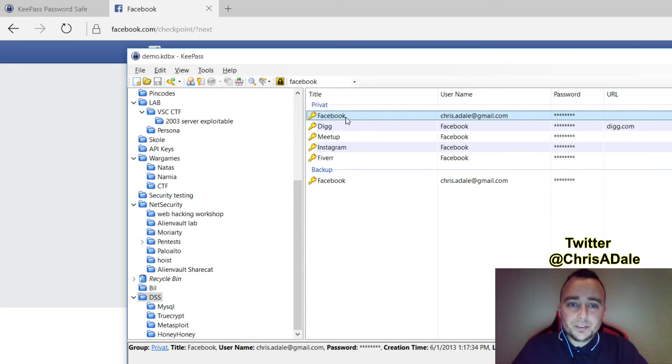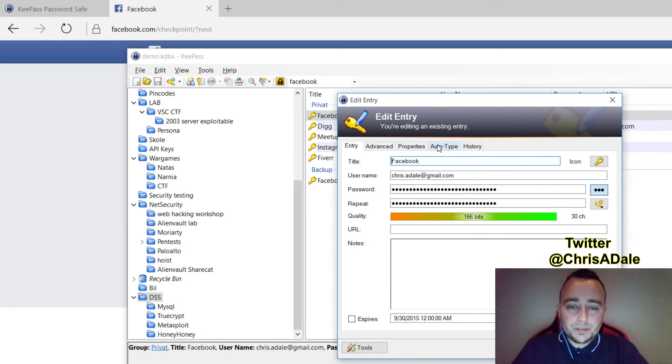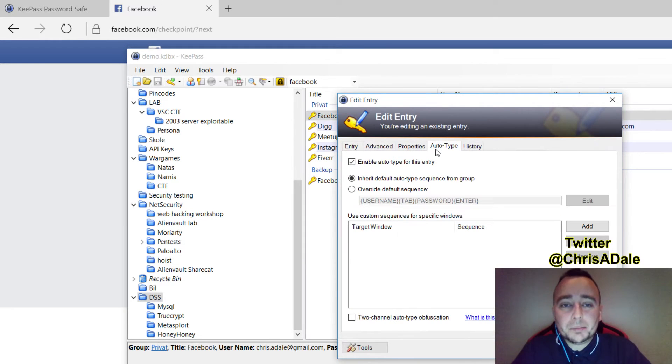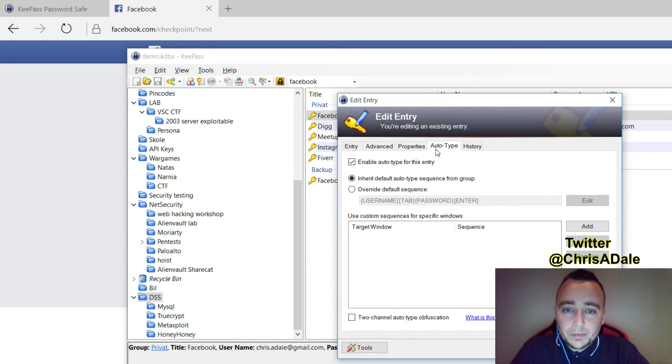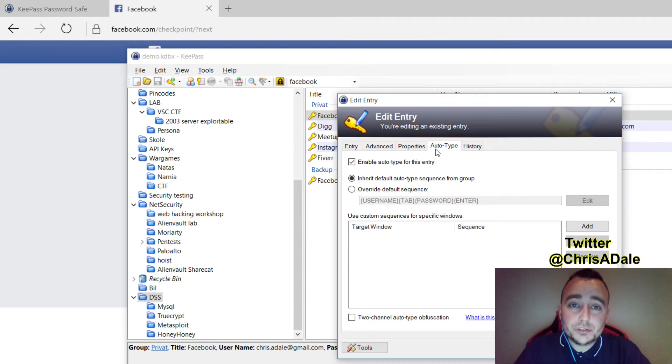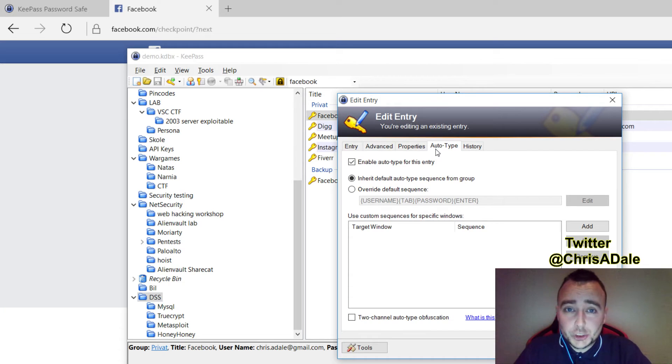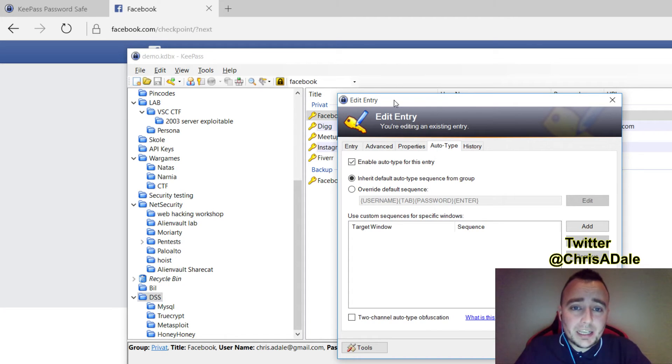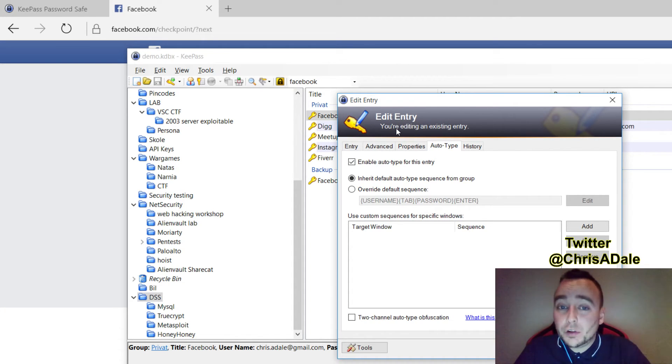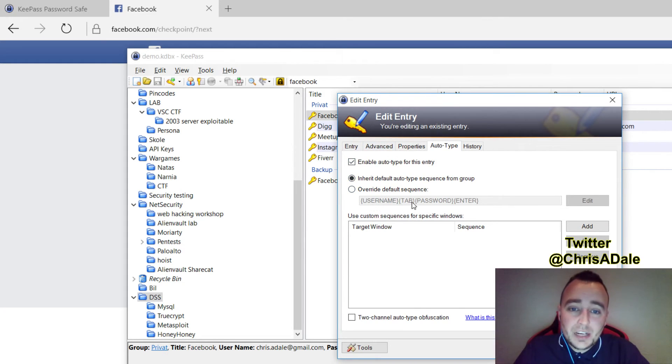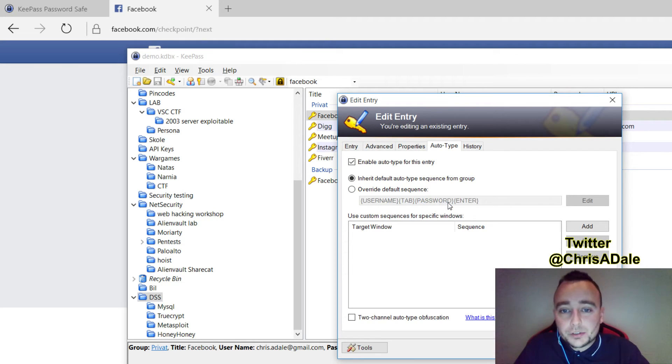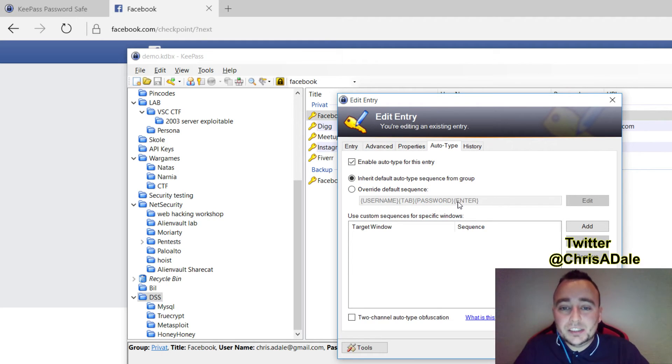So this auto-typing is found in the properties of the entry. You can override the settings for auto-typing, which is very useful for Linux systems. For this specific entry, we are using the default sequence for the auto-typing. Basically, it's just doing a username, then it does a tab, changes into the password field, types the password, then presses enter.